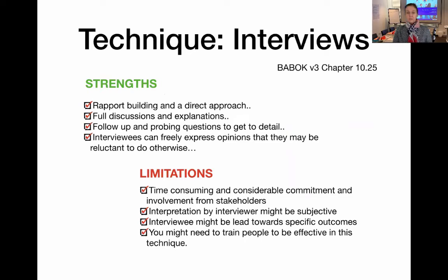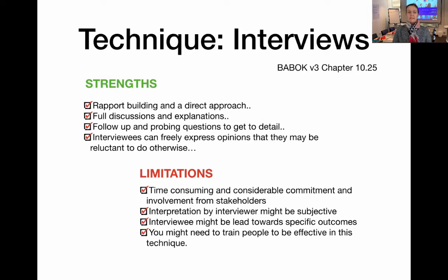I want to highlight that every technique in the BABOK Guide has a list of strengths and a list of limitations. For every technique, it is really important for you to understand what the strengths and limitations are and why they are strengths or limitations. These are sometimes woven into questions in the CCBA and CBAP exams, which will strengthen your understanding of a technique and your ability to interpret case studies and scenarios.